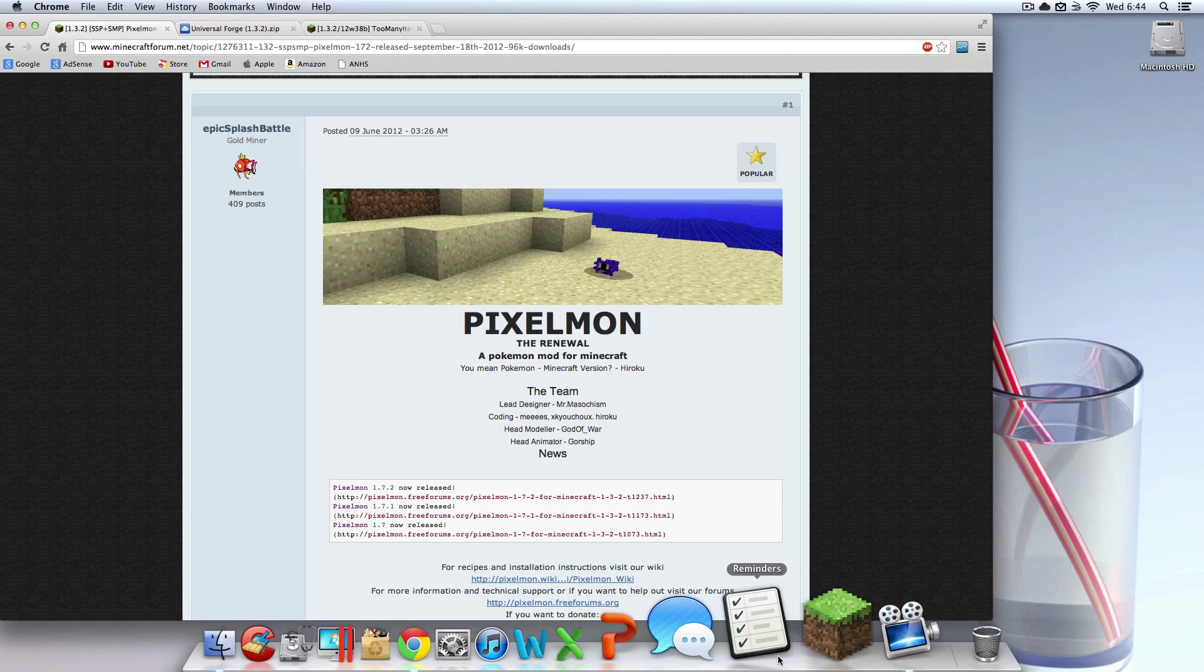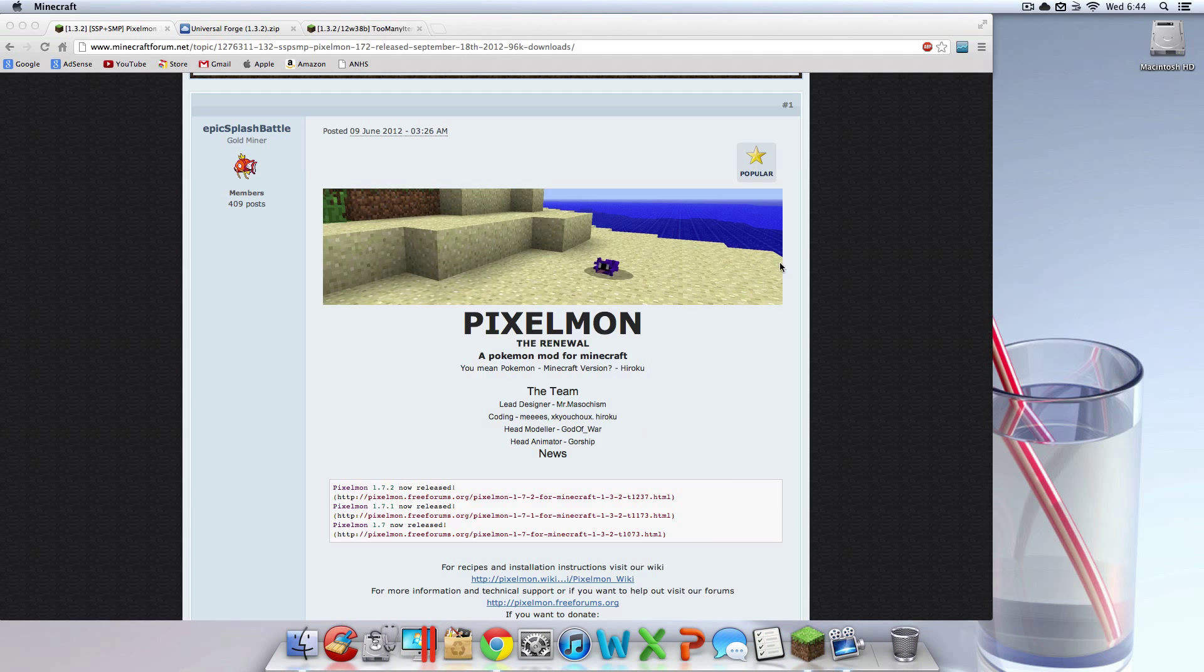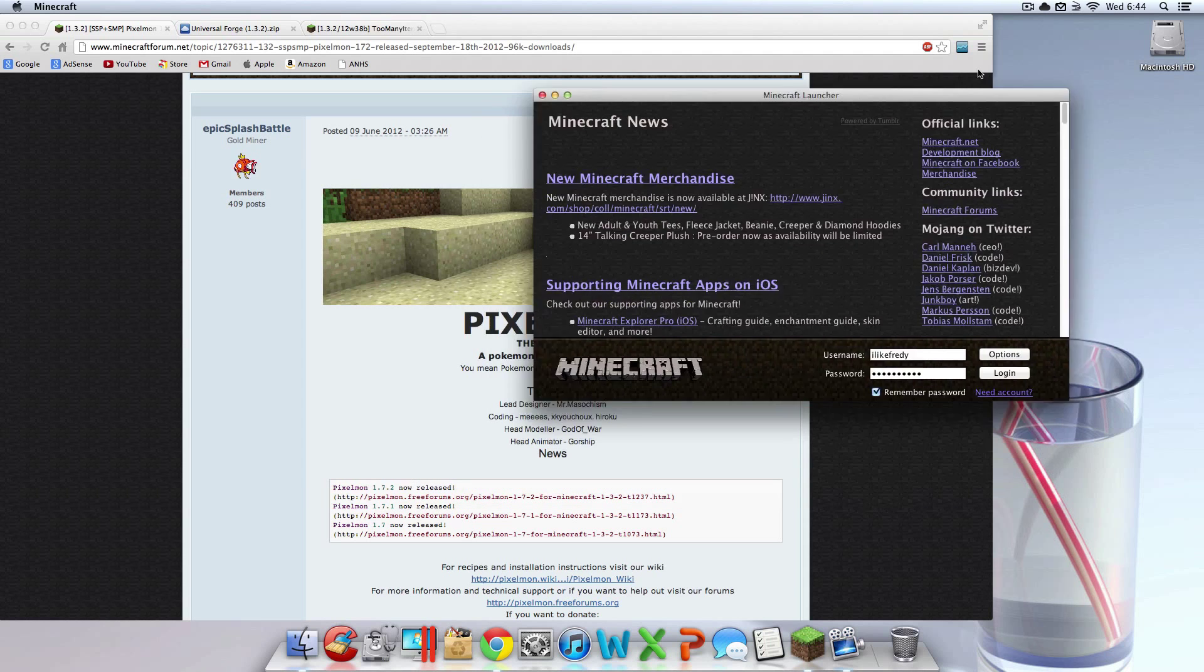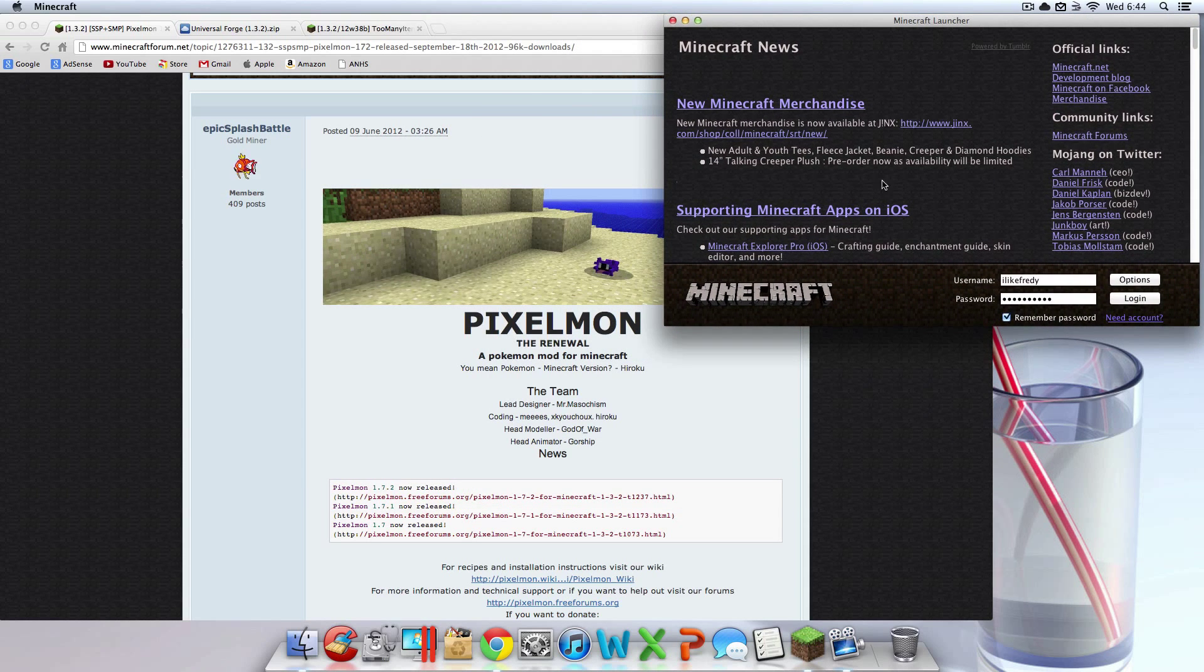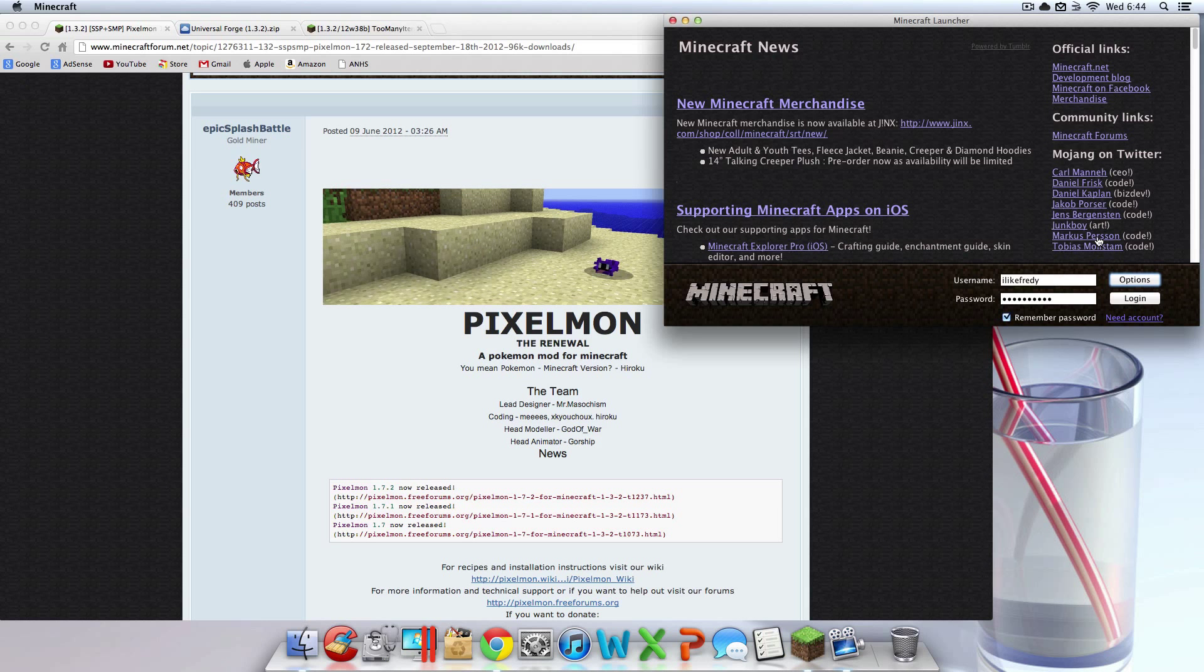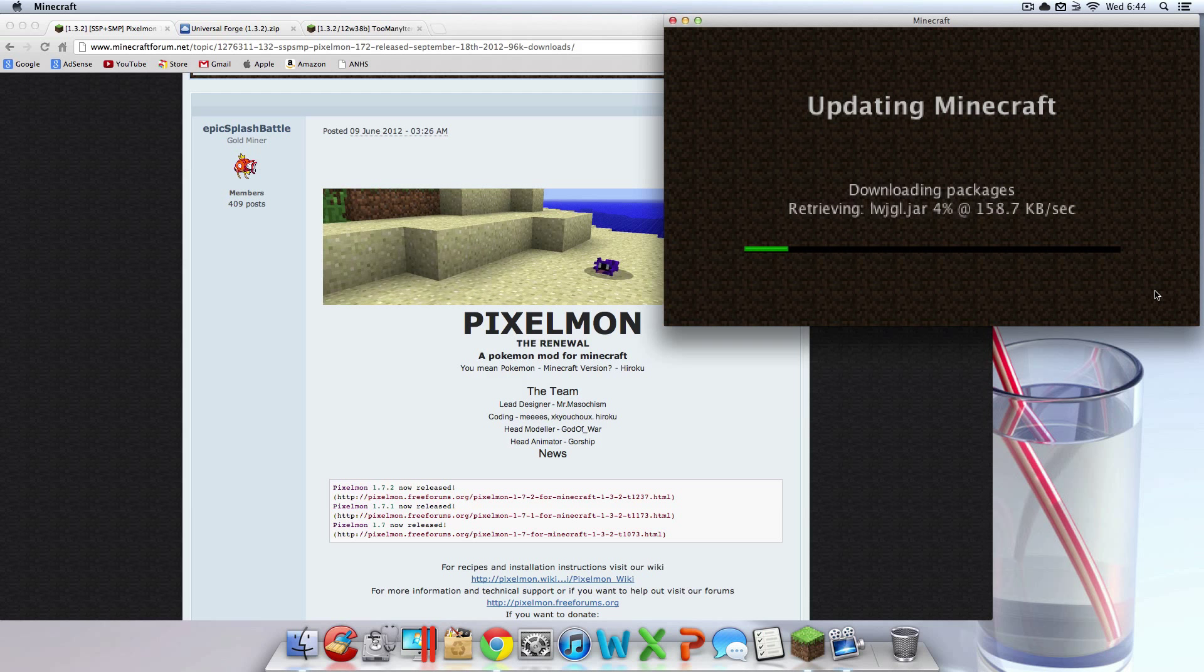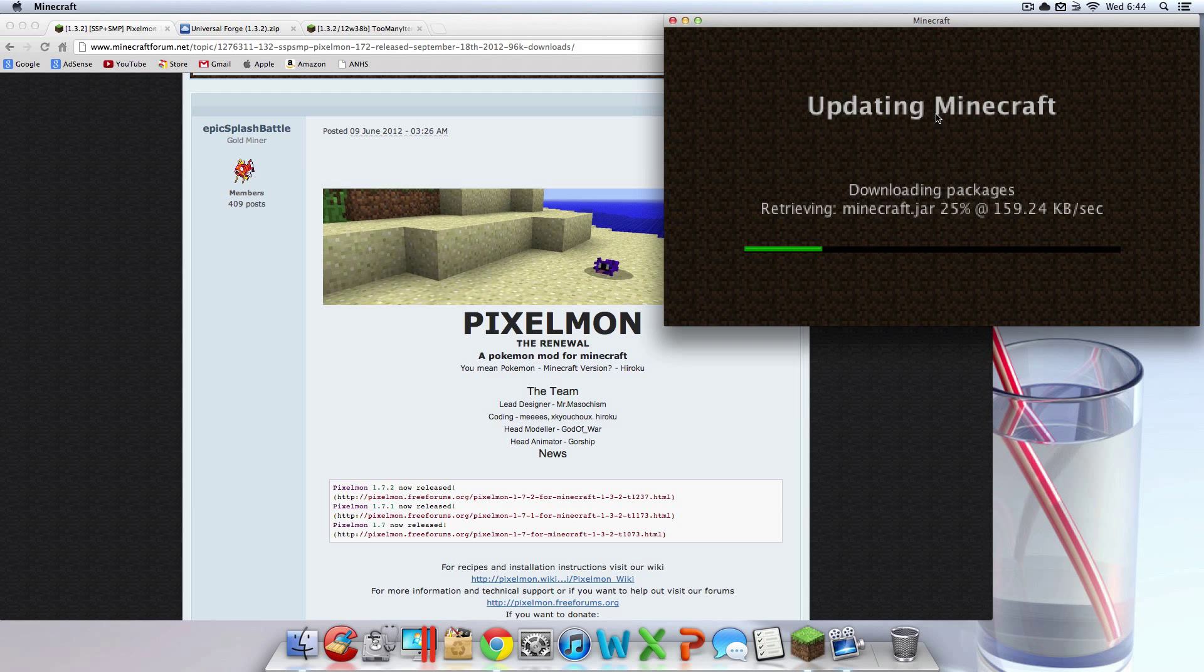Before we actually get into this tutorial, let me just say, I recommend that you force update your Minecraft, because if you're like me, and you have mods currently installed, or have had mods installed, you don't know if those mods could be compatible with Pixelmon 1.3.2, so I recommend force updating. How you do this is you open up Minecraft, hit options, force update, done, login. Once again, this is optional. You do not have to do this, but it is highly recommended, no matter what the circumstances are. So, yeah, you're going to force update.